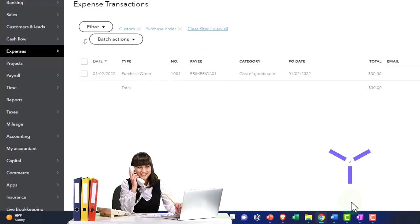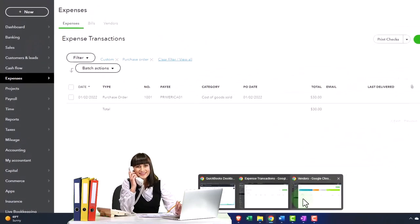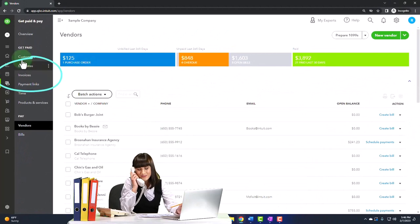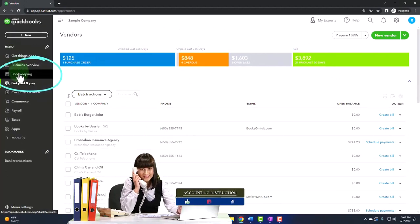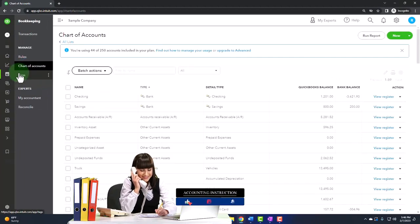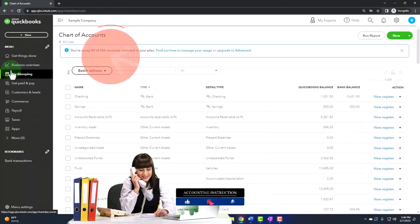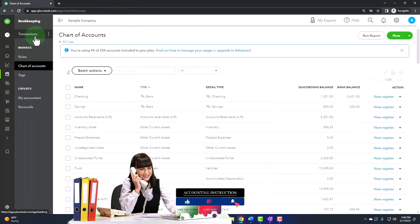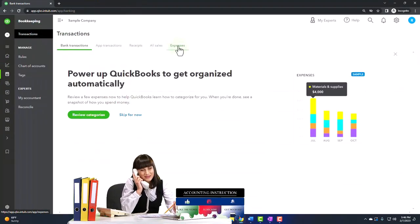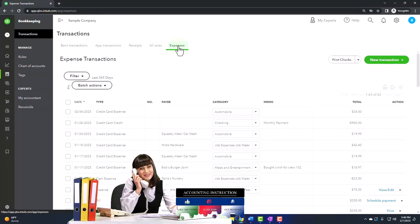So if I was to go into the other view, that's in a little bit different location. In the other view it's under the bookkeeping and then transactions. And then the expenses.